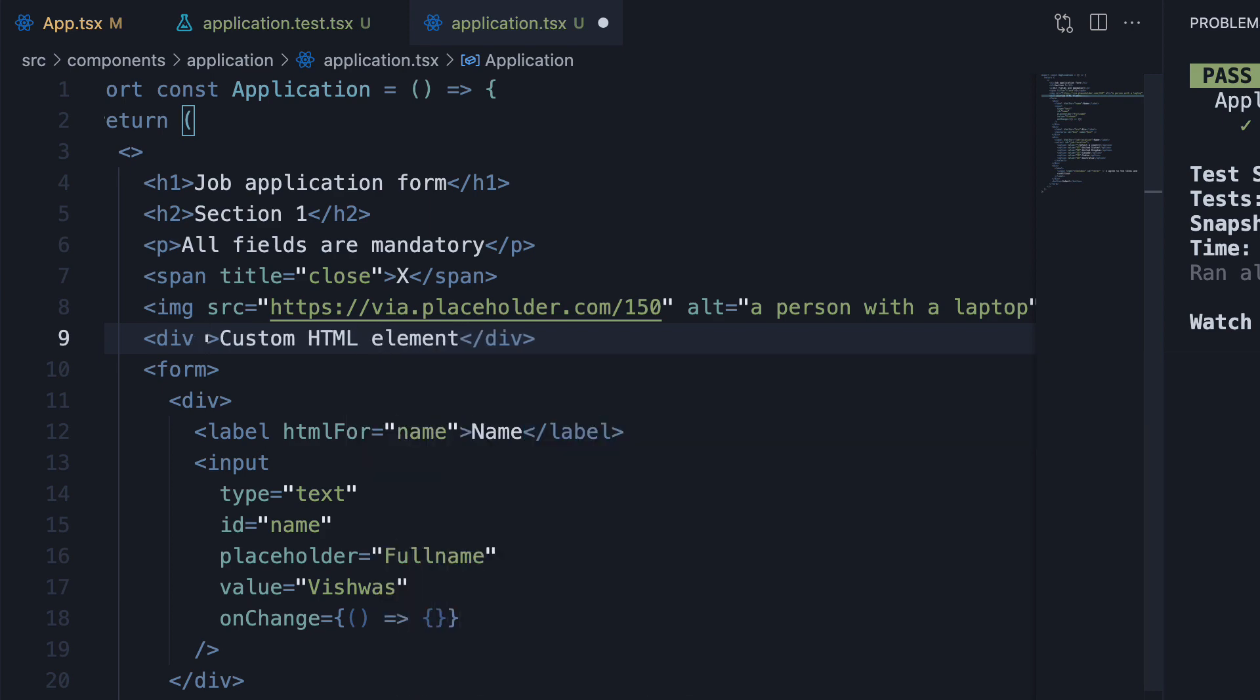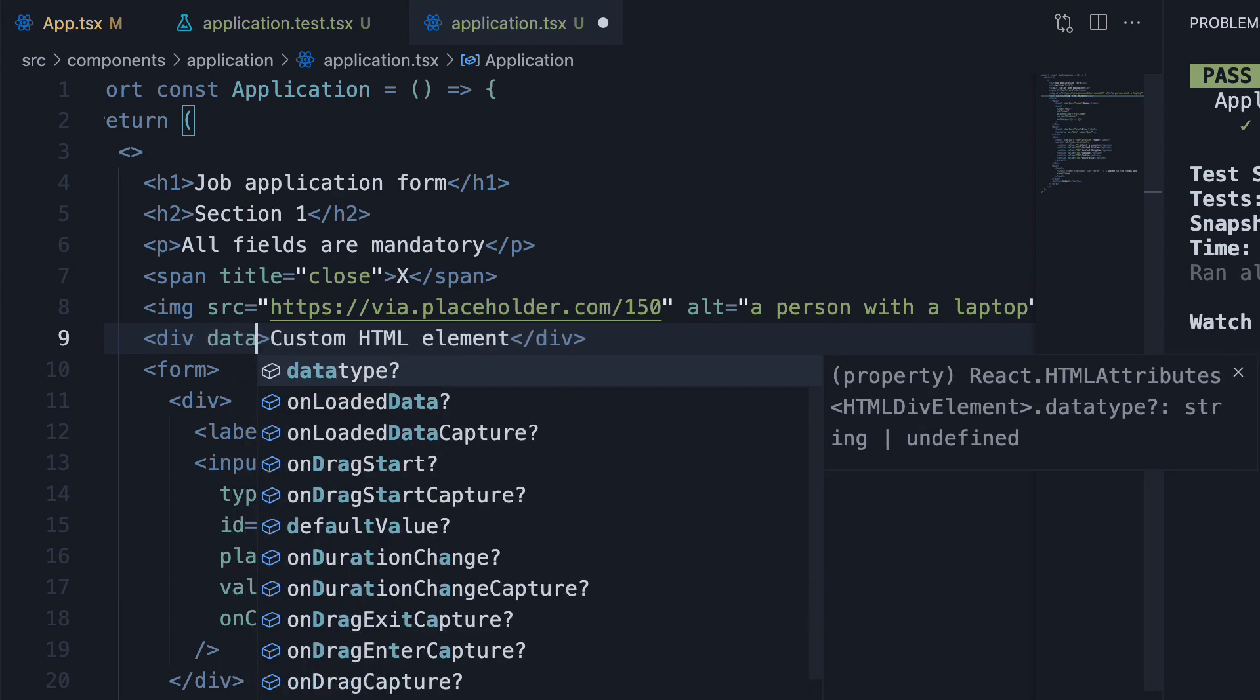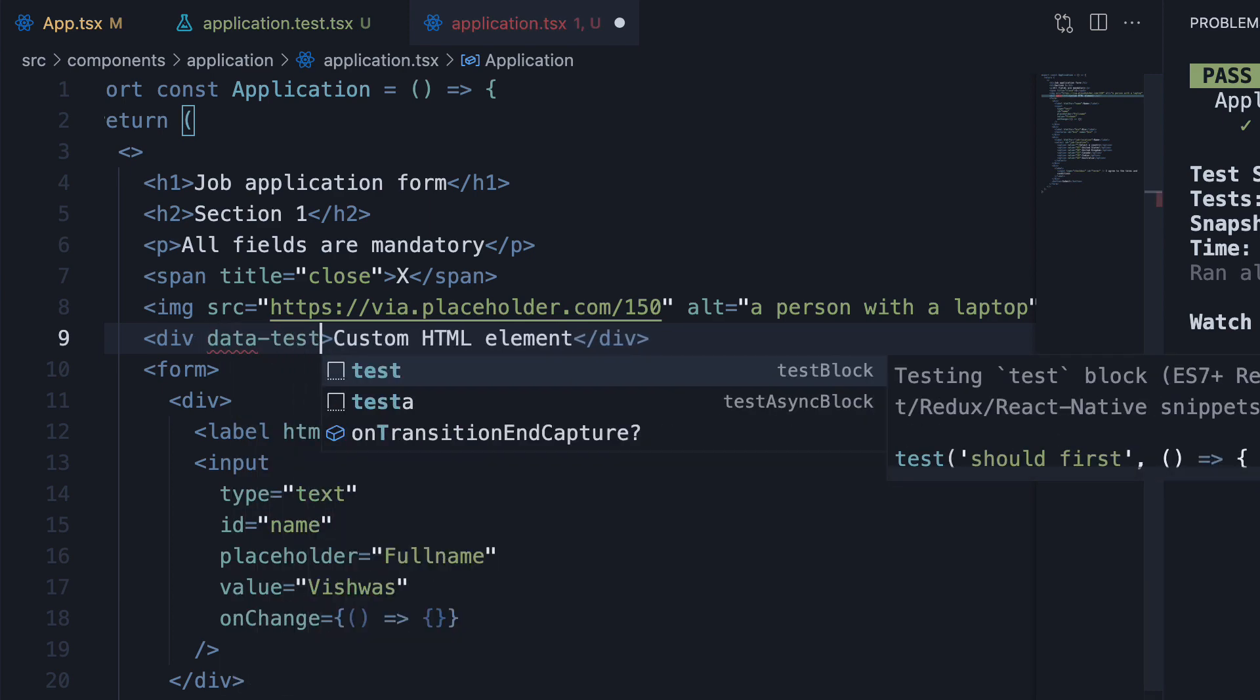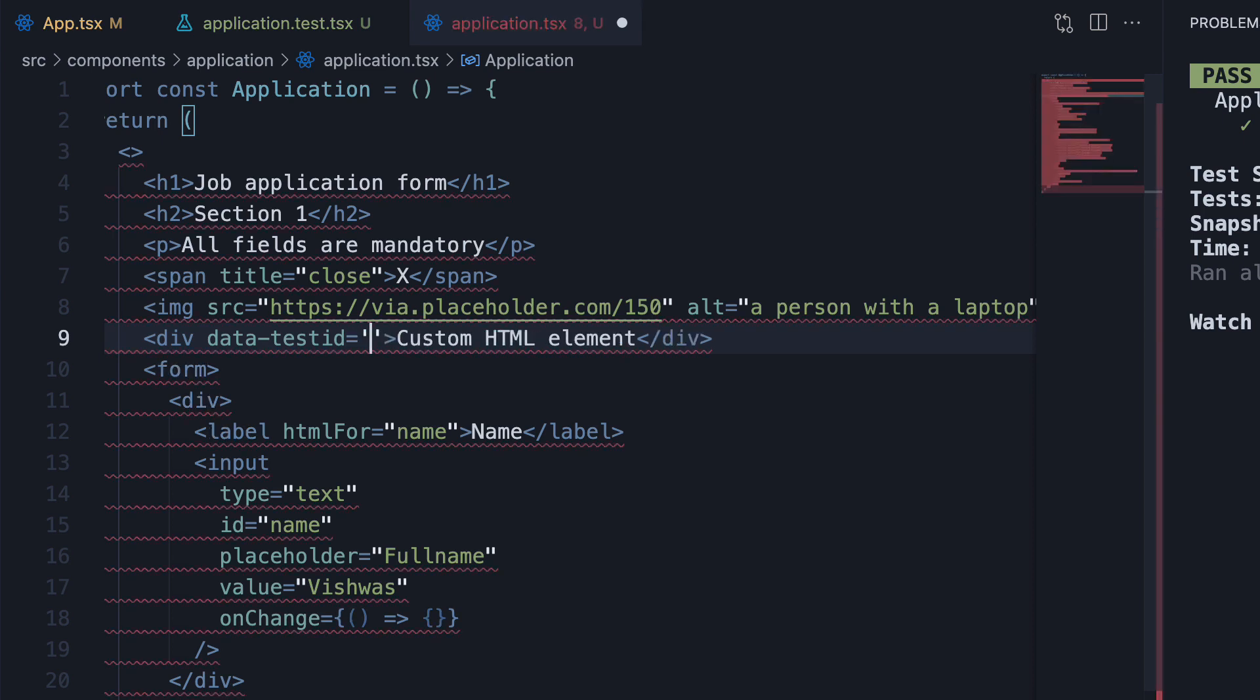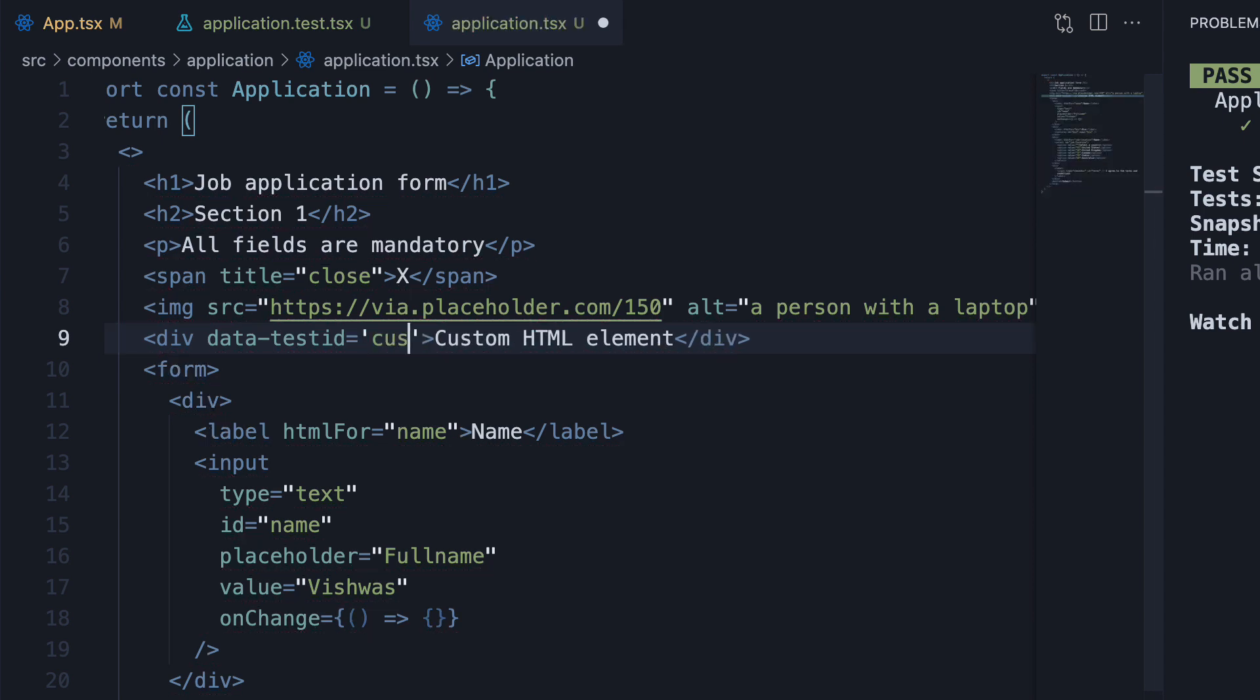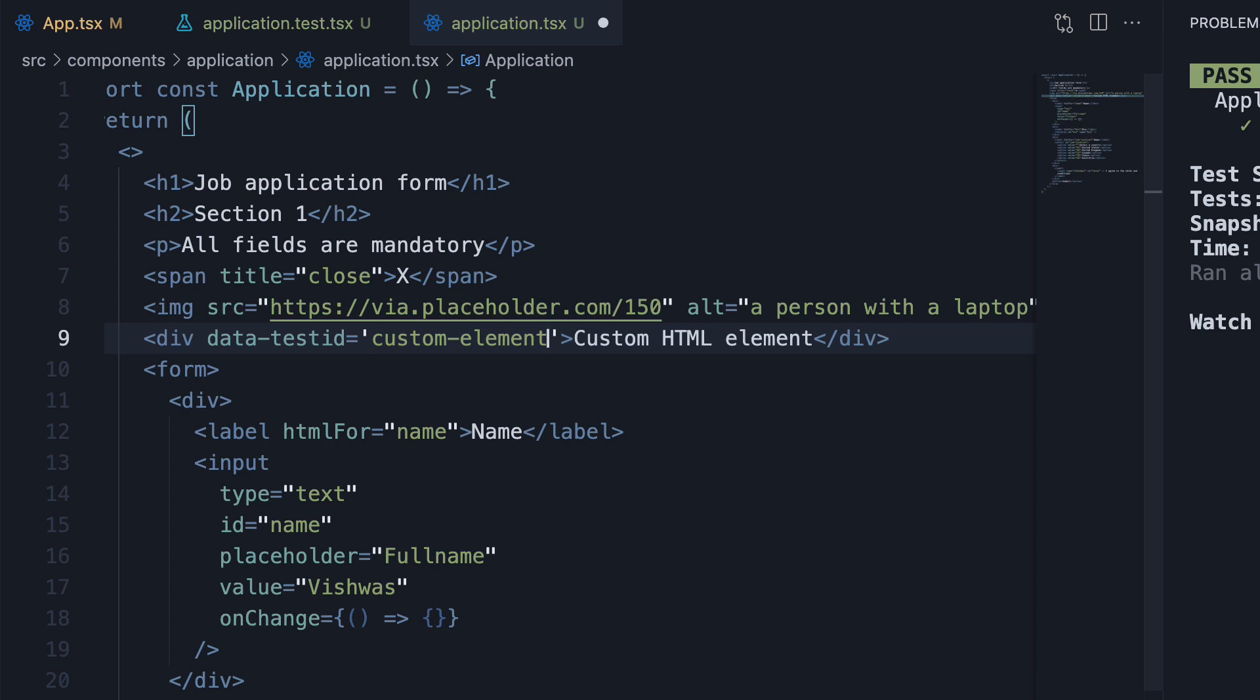On this div tag, I'm going to add data-testId equals custom element. Now we can find this element in our test using the getByTestId query.